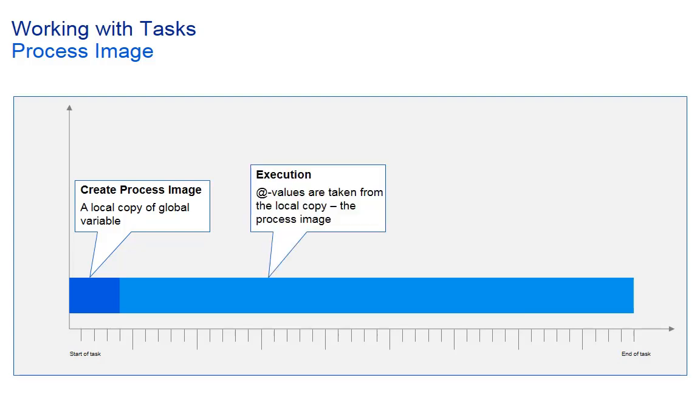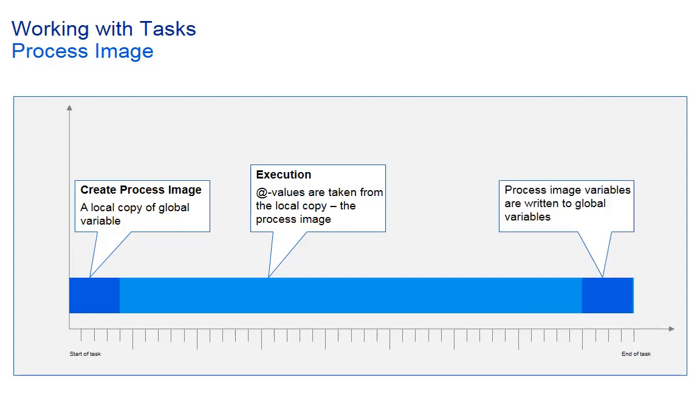All programs within the task will use these copies when they refer to the process image. If a variable is written via process image, the global variable gets updated at the end of the task.